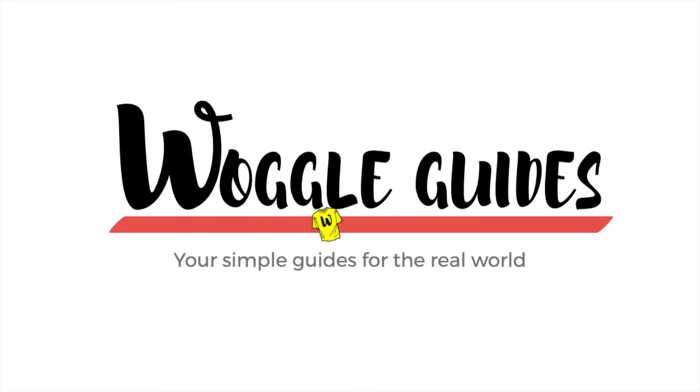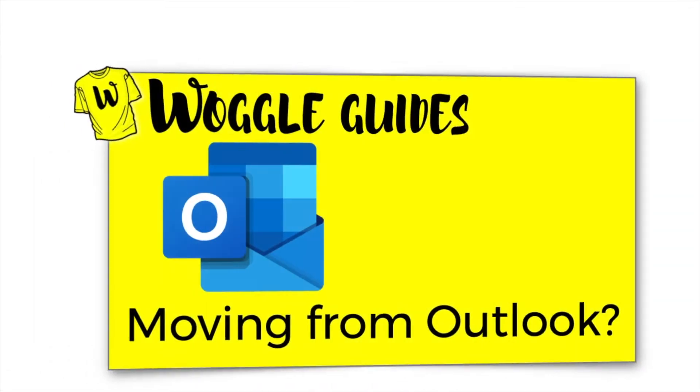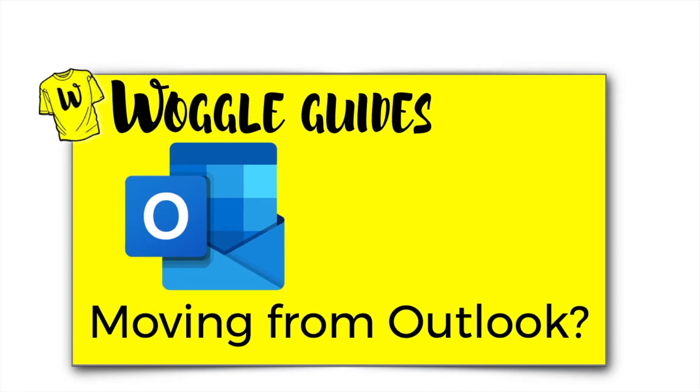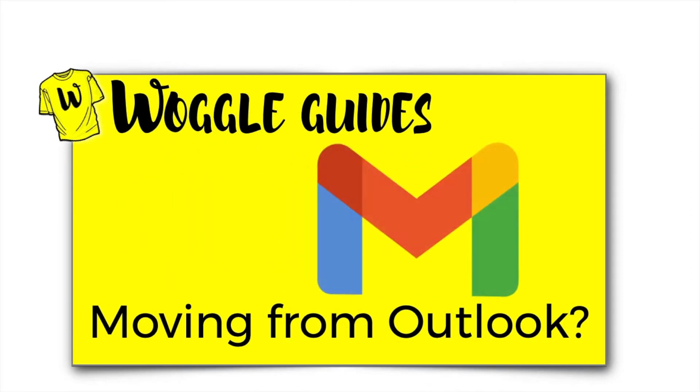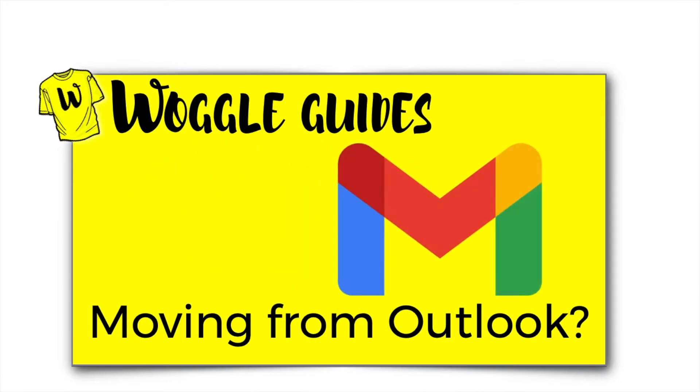Welcome to Woggle Guides. If you're moving from Outlook to Gmail and you're worried that you're going to lose some of those features that you like in Outlook, then this guide could be for you.